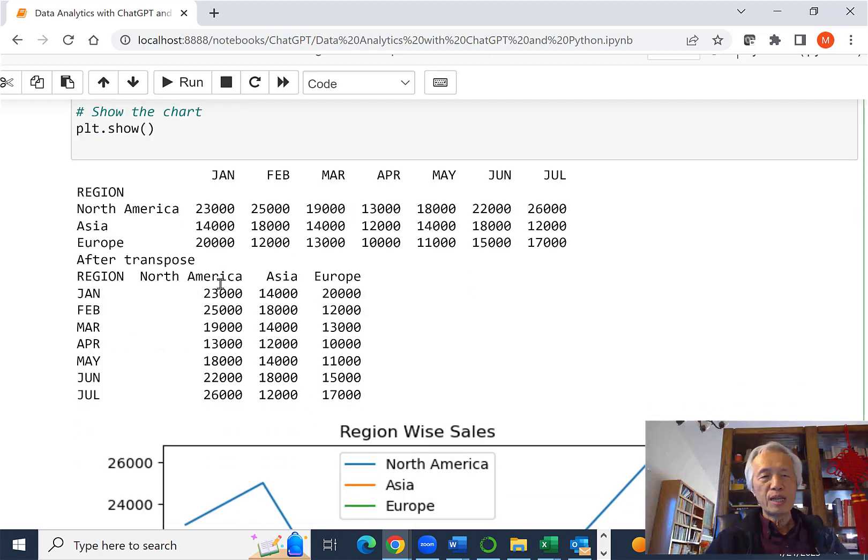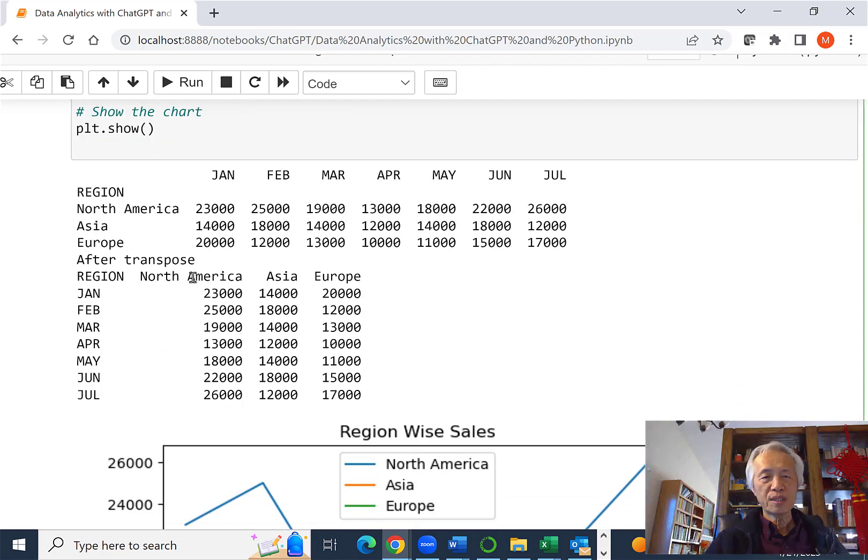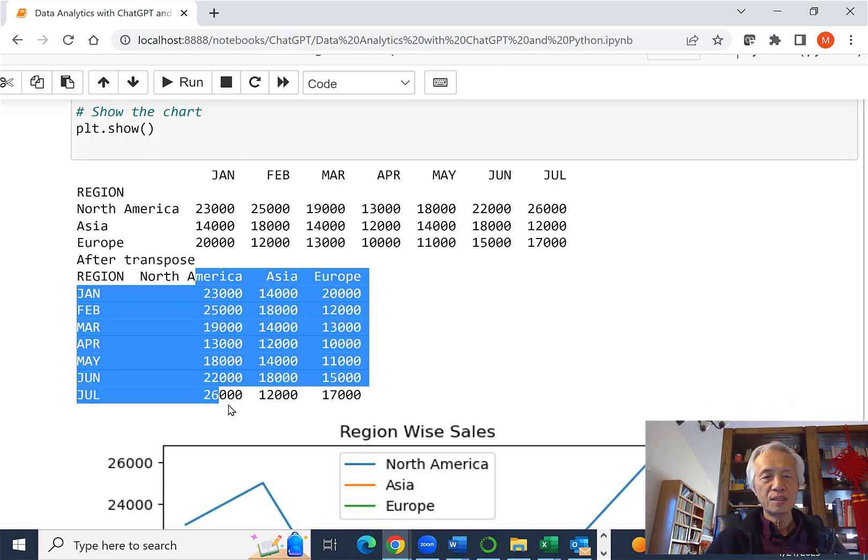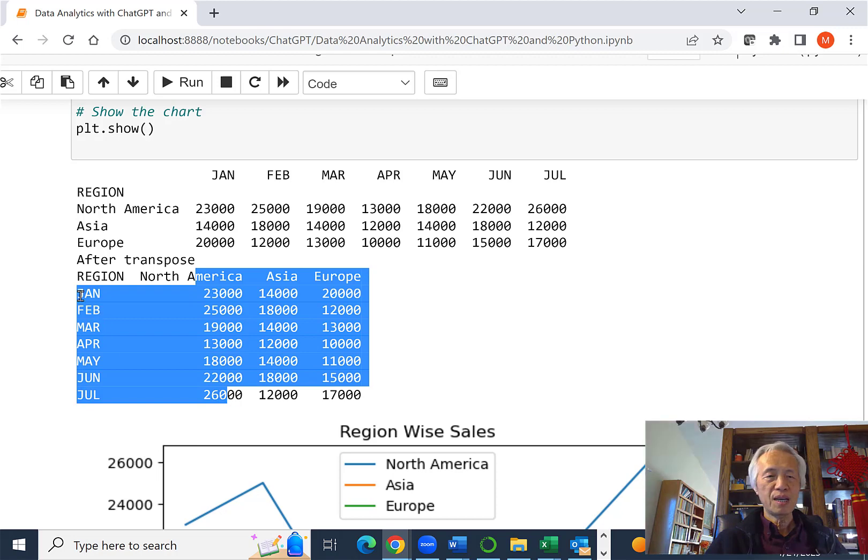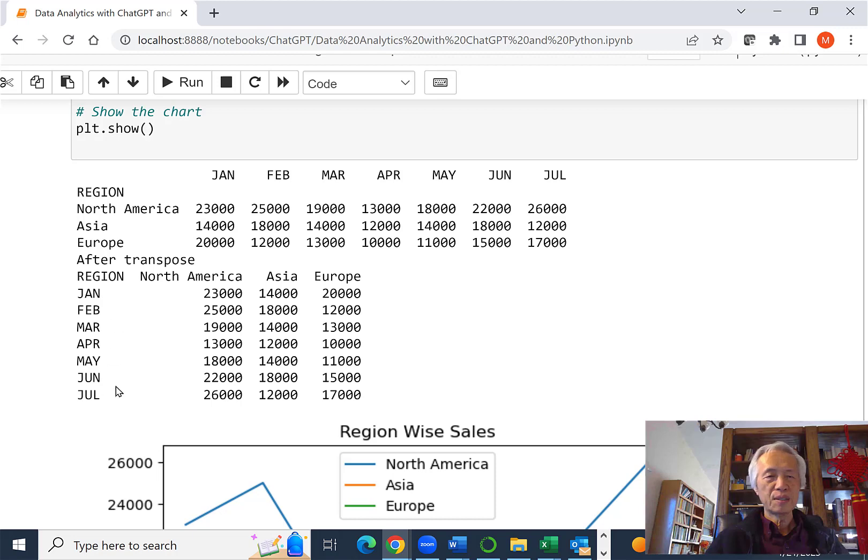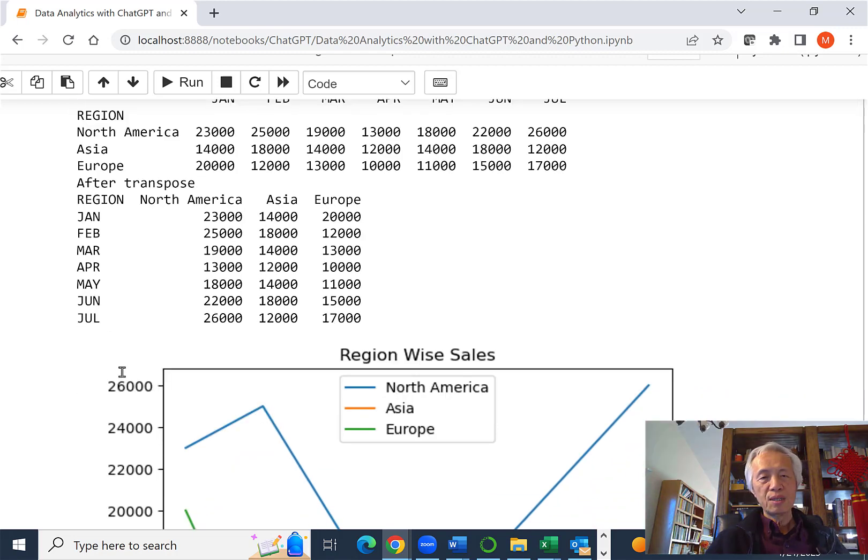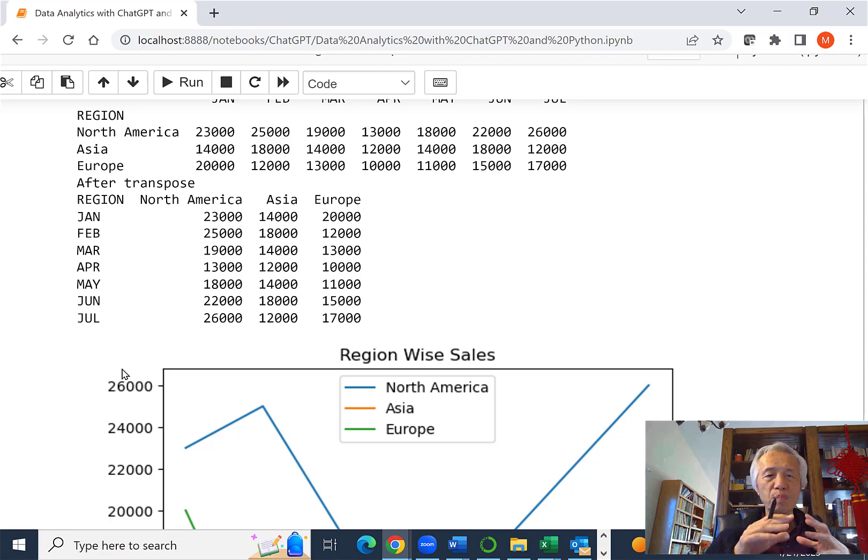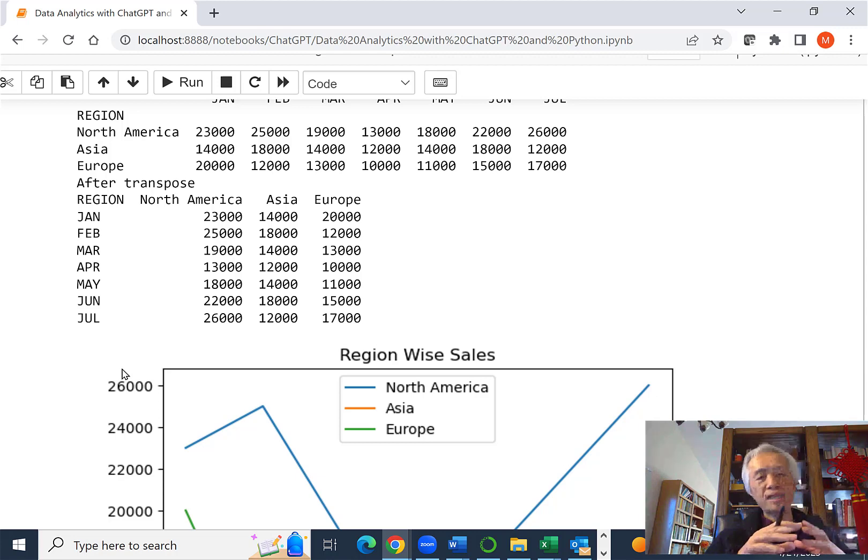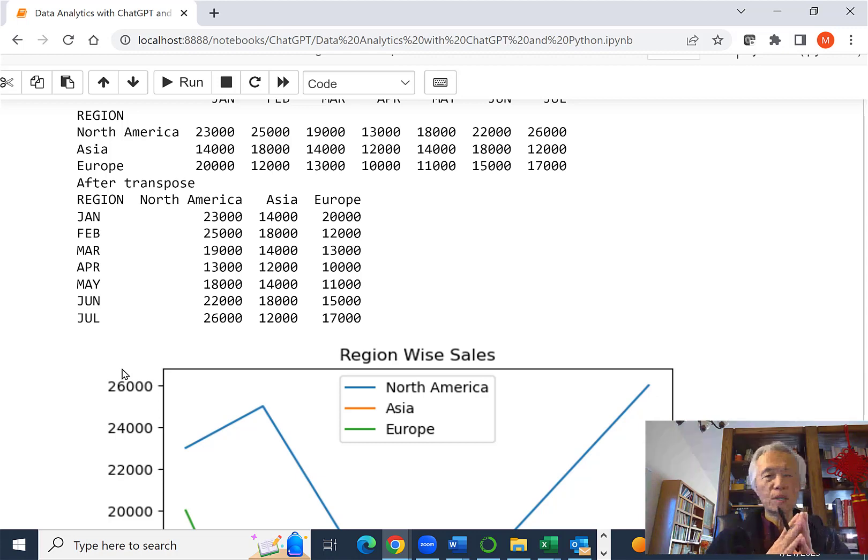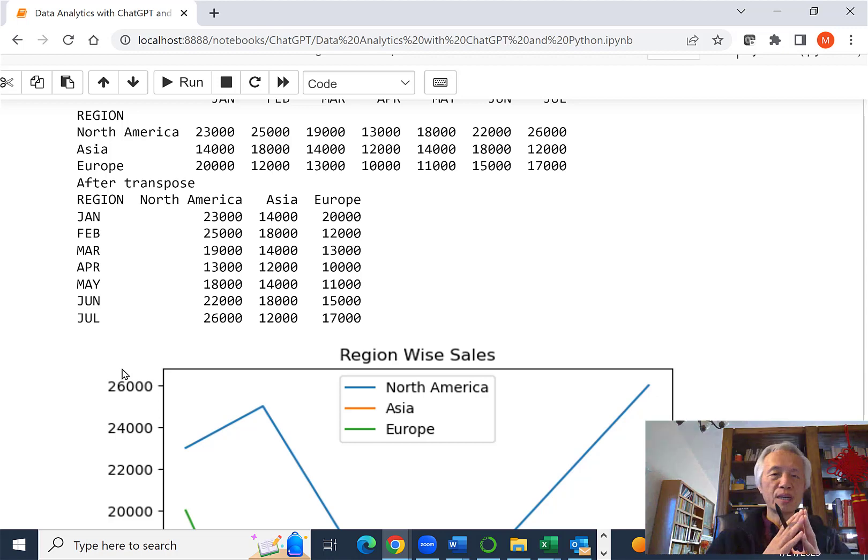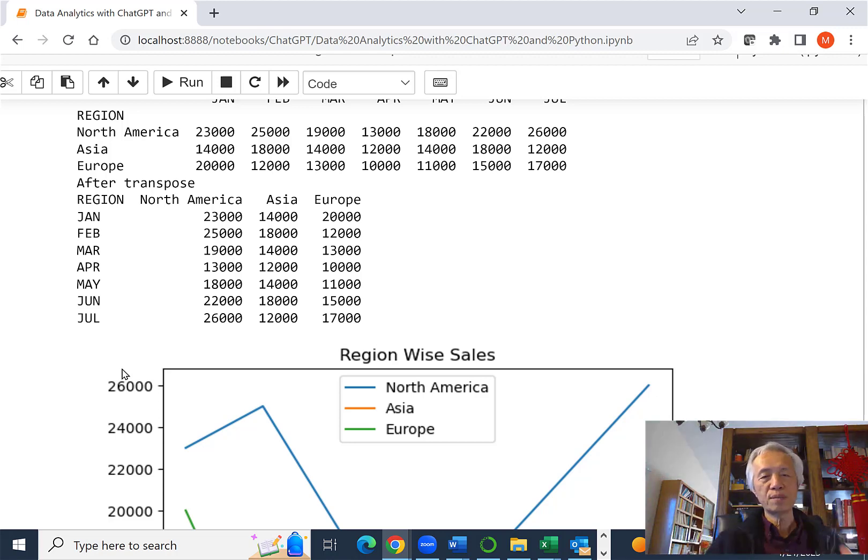So now the regions are columns and then the months on the left-hand side are the months. So that's the shape and the format of data that we can use to create the line chart and plot it.